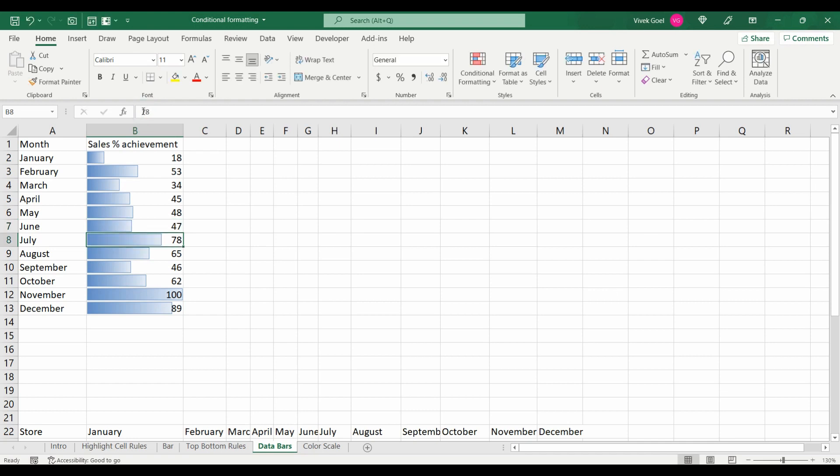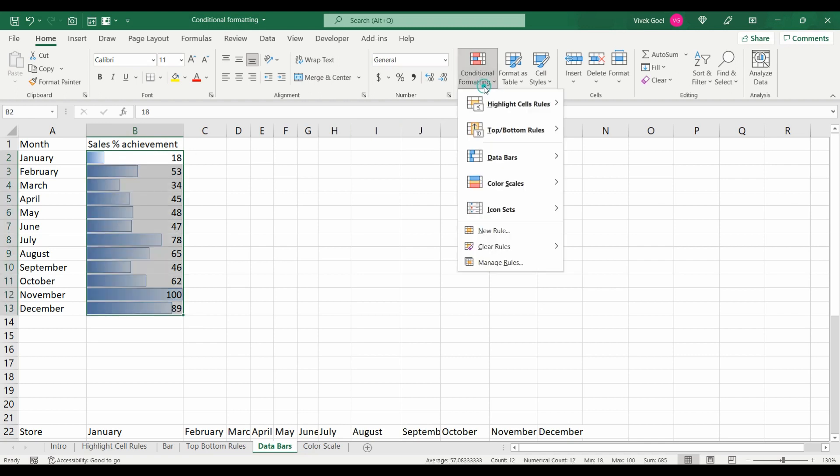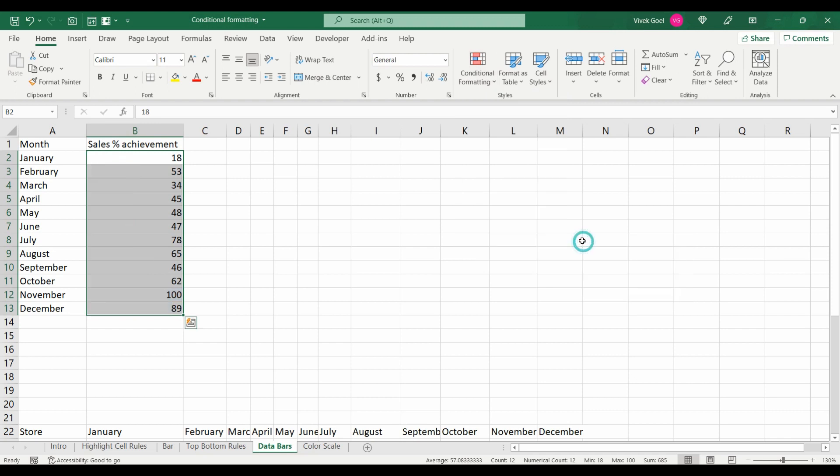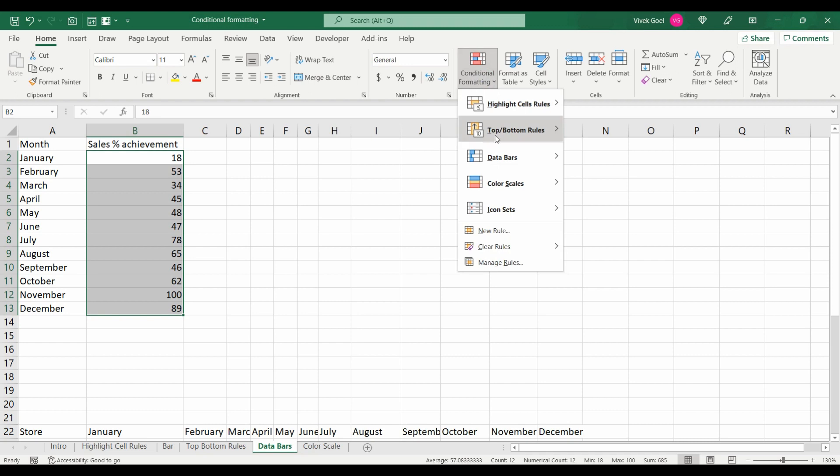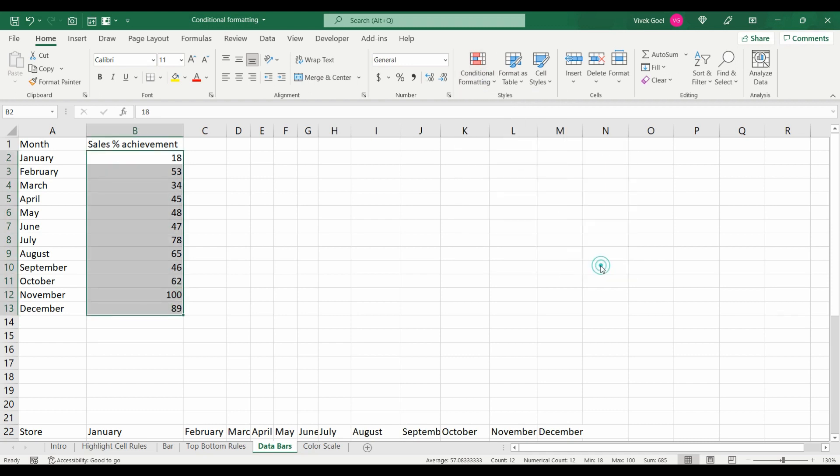Another cool feature that I personally prefer at times is to have bars in a separate column altogether. For that, let's remove the conditional formatting from this column, select the range, go to data bars and click for more rules.